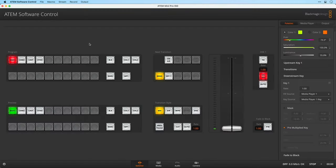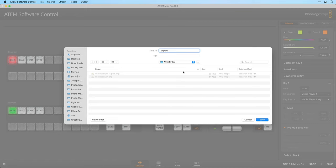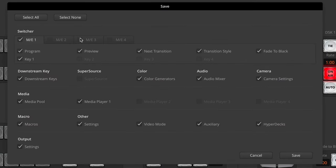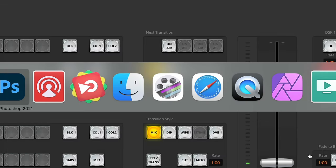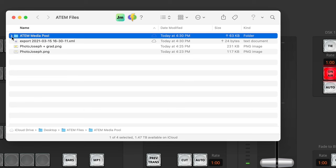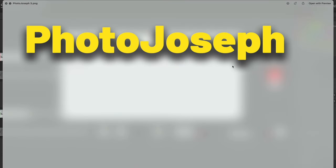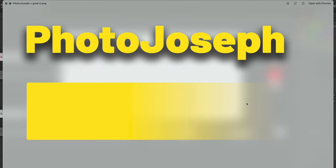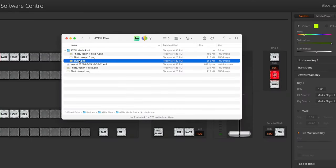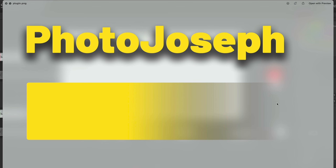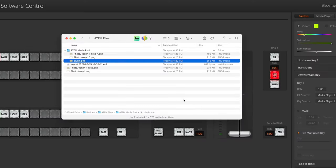So let's go back into the ATEM software. I'll go to File, Save As — I'm just going to call this Export and click Save. On this menu, I'm going to turn off everything except for the Media Pool. This is going to save out the graphics that are currently stored on the ATEM. Click Save. Let's go ahead back over to the Finder. There's the ATEM Media Pool folder and here's the three graphics. There's the original one I created, the PhotoJoseph one without the gradient. Then here's one with the gradient in place. And then here's the one generated by the plugin — look at how the gradient fades out to black. It's this weird thing that normally would not look right, but in a pre-multiplied environment is what we need.